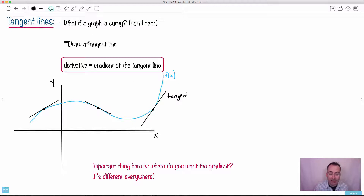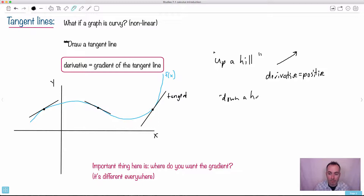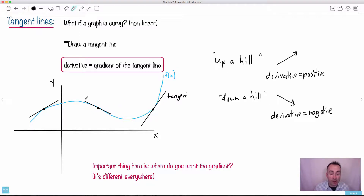What I always imagine for tangent lines, gradients, and derivatives: just imagine you're walking on this graph going from left to right. Are you going up a hill? Going up a hill means you have a positive derivative. If you're going uphill, the derivative is positive. Conversely, if you're going down a hill, the opposite happens — the derivative is negative. So you can draw tangent lines wherever you want on curves.